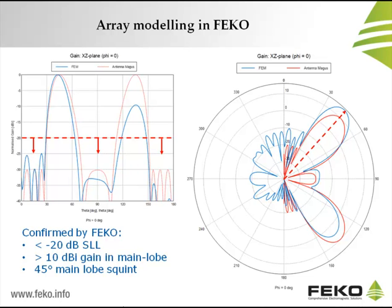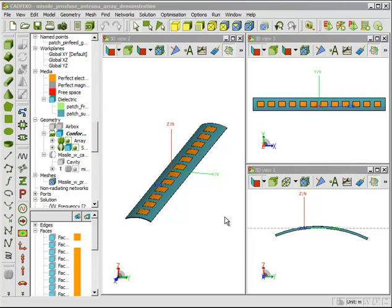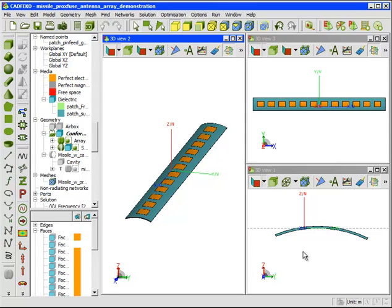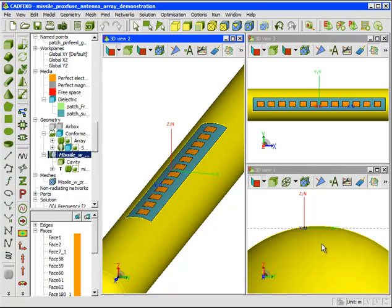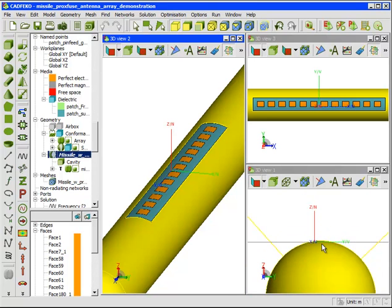The planar FEKO model is thus performing as expected and can be modified to fit the conformal missile. We are now confident that the planar antenna model is an accurate representation of the array designed with Antenna Magus, and we can bend the antenna to its final conformal state. We are now looking at the model of the conformal antenna created in CADFEKO. The radius of curvature is clearly visible in the transparent front view on the bottom right, while the main view shows a 3D perspective of the antenna. The missile model was previously defined and is currently hidden. The front view with transparency clearly illustrates that the antenna is of the right curvature to fit exactly onto the missile body.